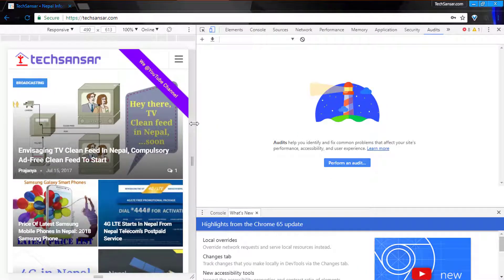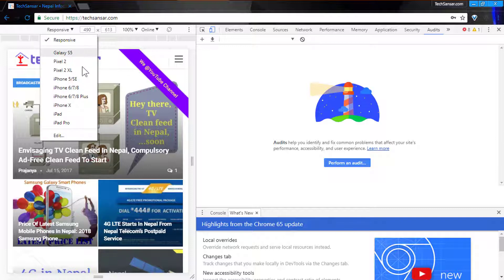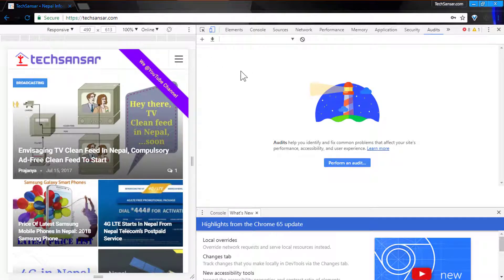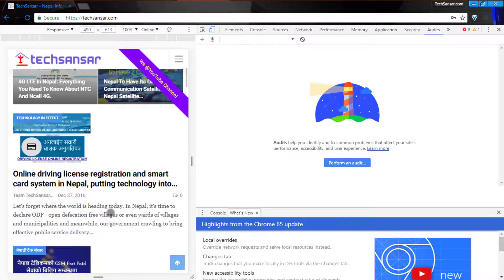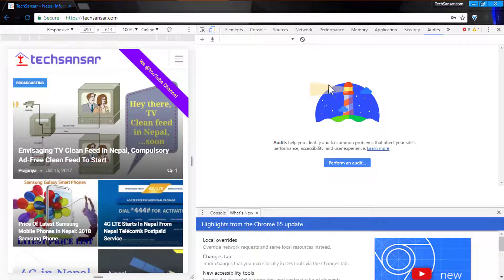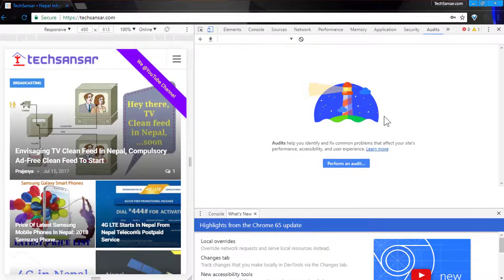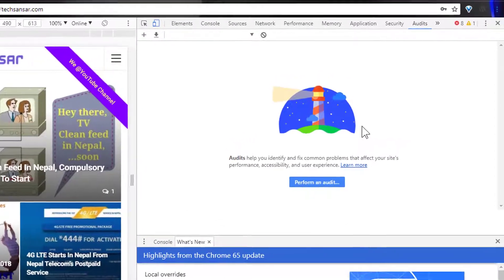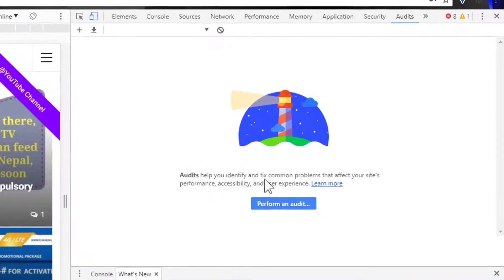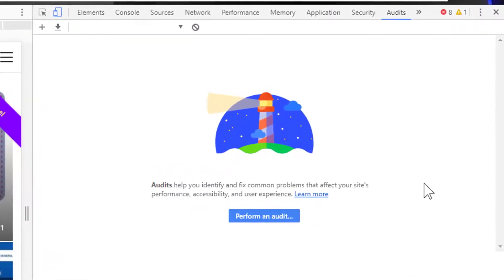Here you have the option to select a responsive user agent — either responsive or a choice of your smartphone. For this demo we will be leaving the responsiveness as-is. This is the website, and this is the Lighthouse audit tool that performs the audit. The audit helps you identify and fix common problems that affect your website's performance, accessibility, and user experience, plus more.